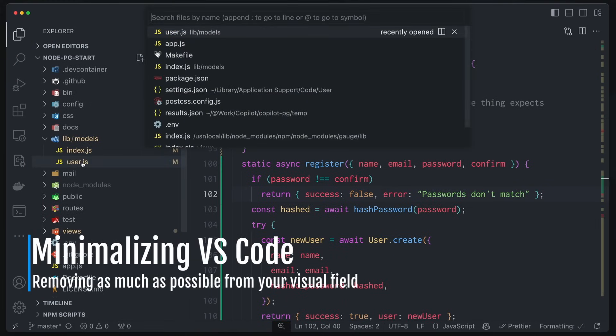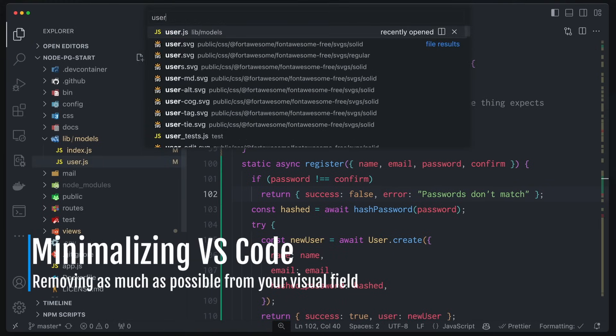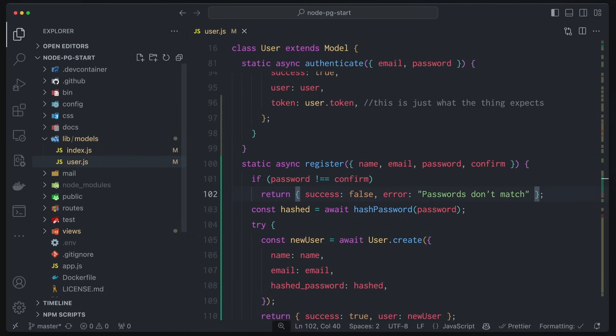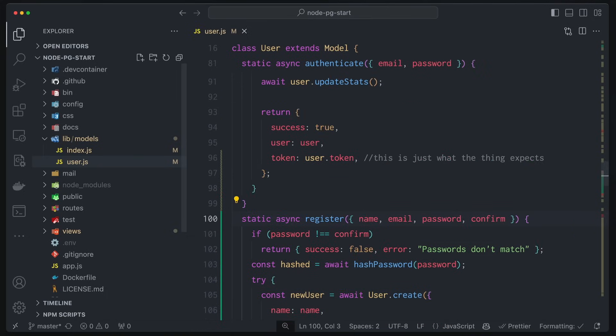I can just go Command-P, user.js. I'm on the file. Here I am. Command-T, register. There I am. That's where I want to be. So much faster than using the mouse. Now, I've covered this in a previous video. What I want to do now is I want to take this 10 steps further, and I want to strip this entire editor down, and then I'm going to plug in Vim. Let's do that now.